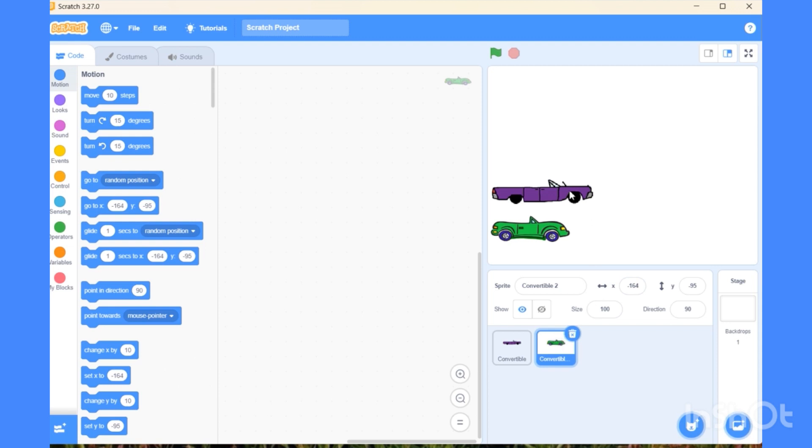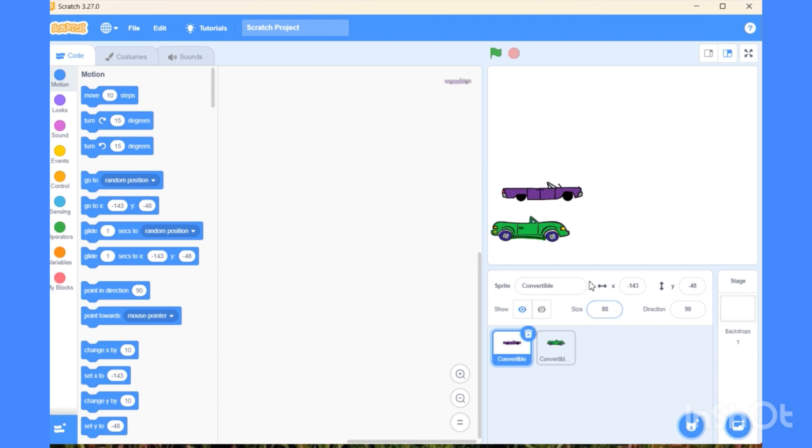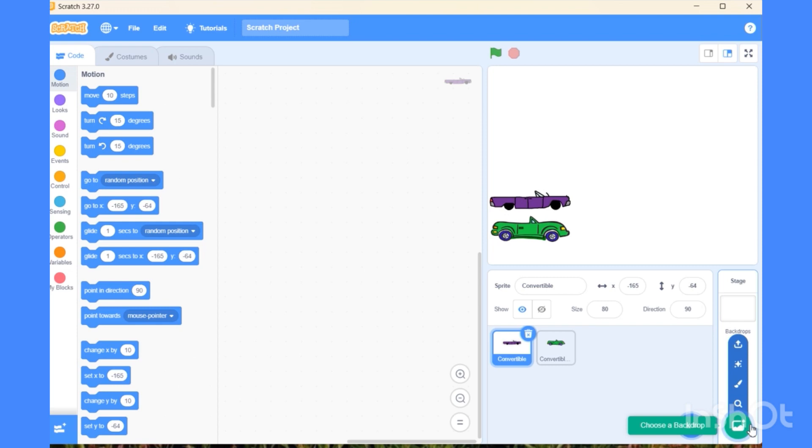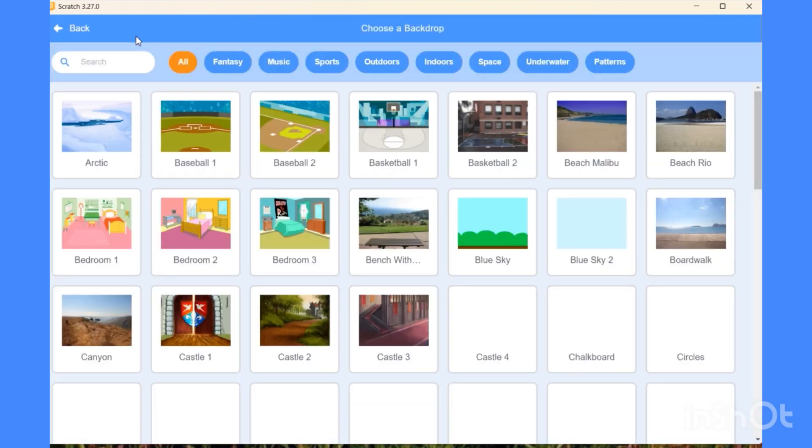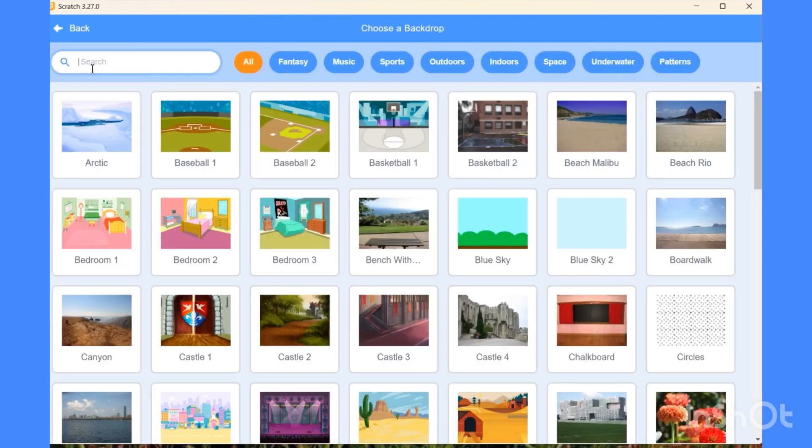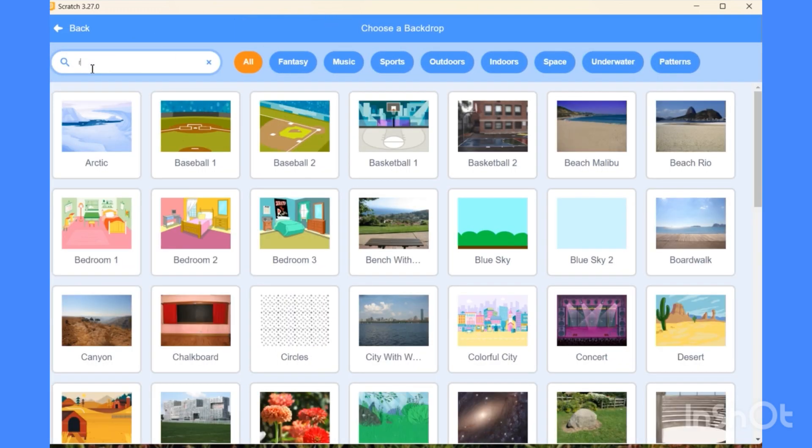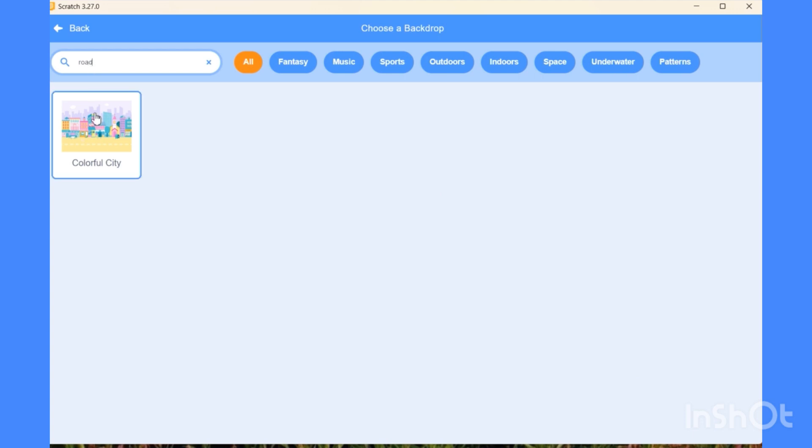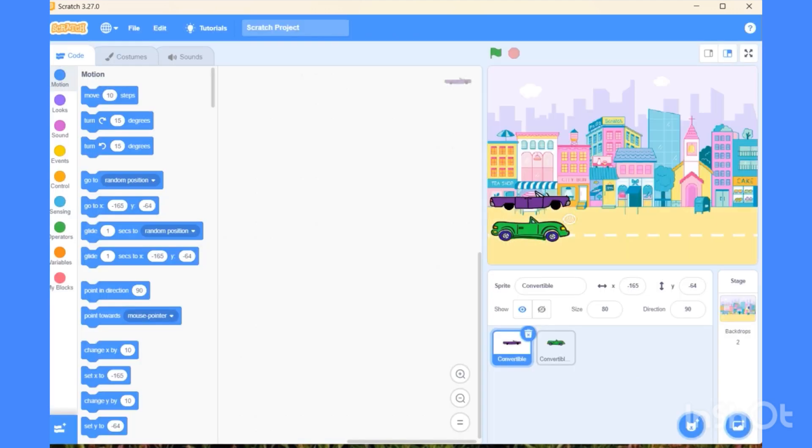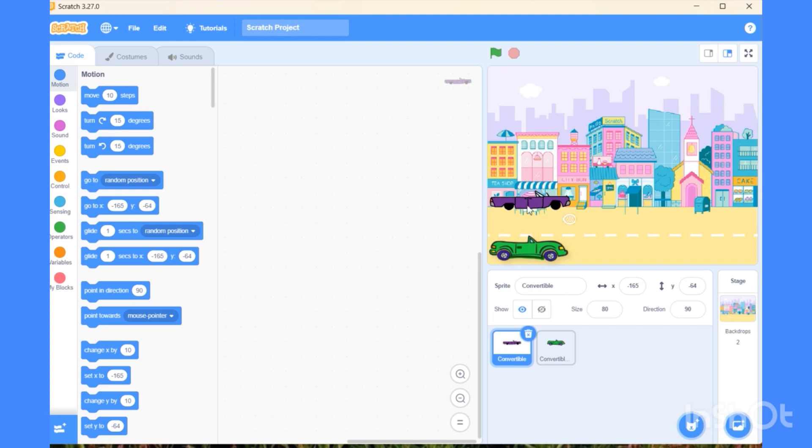Now I want to change the size a little bit, so this car should look a similar size like that one. Now go to the backdrop and change it with one road backdrop. According to the road, we need to adjust the cars at the edge.